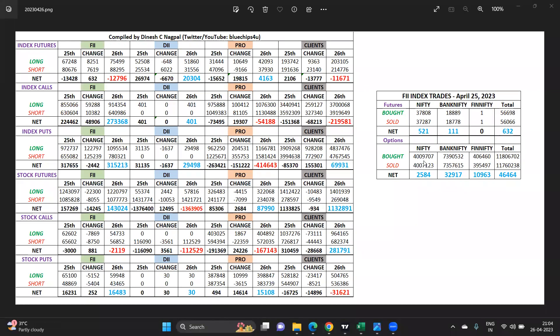Namaskar and a very good evening to everyone who's joined in. Today's video is on the derivative data of April 26th of all the participants. Like I have already mentioned in the past, in the settlement week rollovers take place so that data in futures can be a bit deceiving.